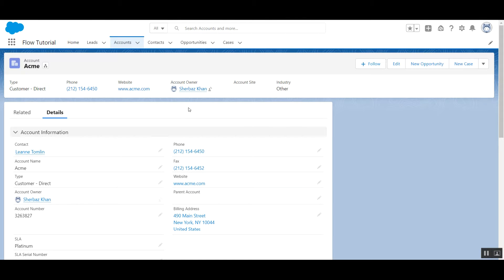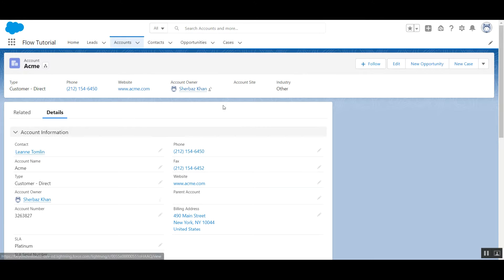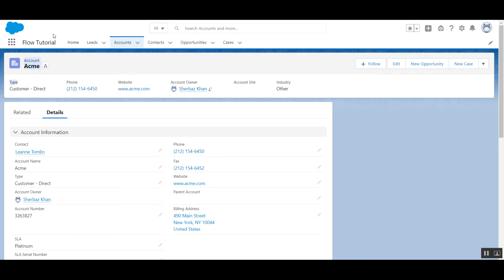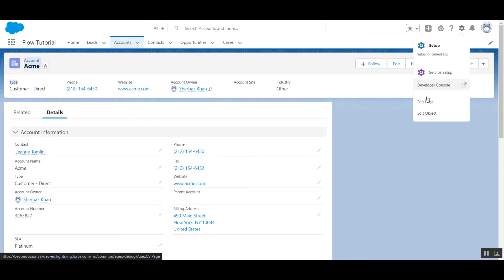Let's see today's quick tip. Our requirement is to hide this follow button. How can we achieve it? In any record details page, like we are in account record details page, click on this gear icon, click on edit page.